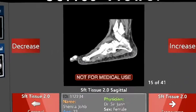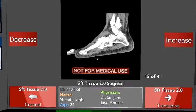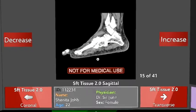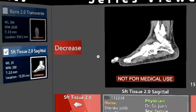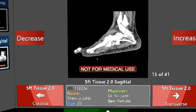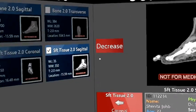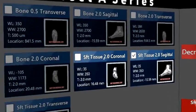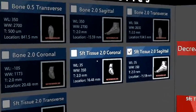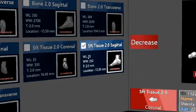In the series viewer we have the ability to scan through the series and look at different images within the series. And we also have the ability to choose different series within a scan.